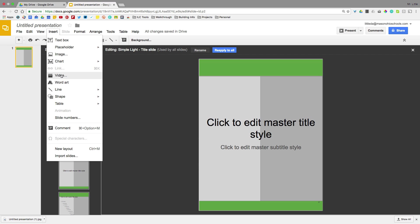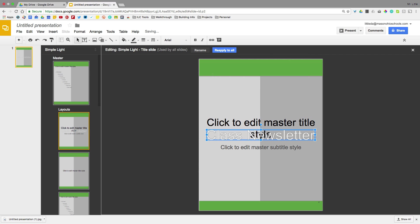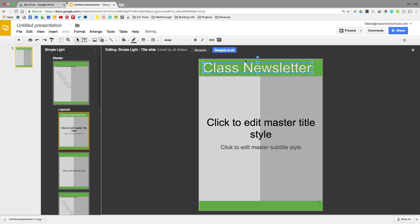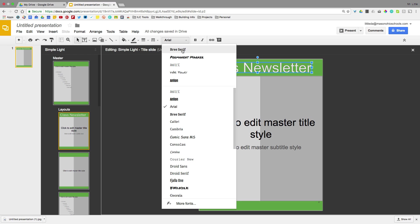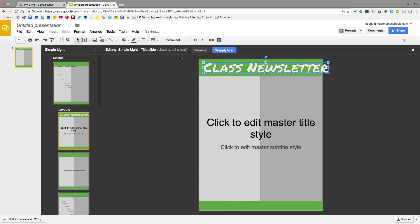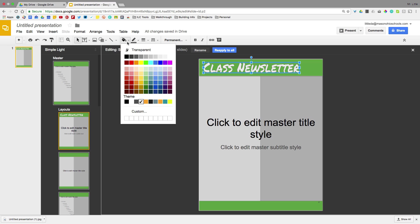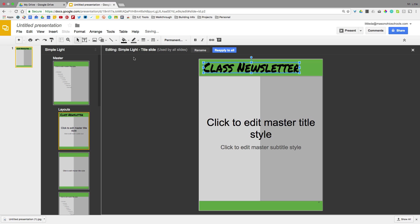I'm going to go to Insert. And word art is a great way to create a good looking title. And we'll just call this class newsletter. And hit enter. Now I do not like this font at all. We're going to change that. So you can change word art font just by clicking on it and choosing some font that you're interested in. This looks nice. We'll resize that. And we'll make this a different color as well. So there we go. We've got our title.